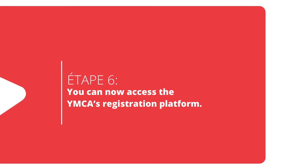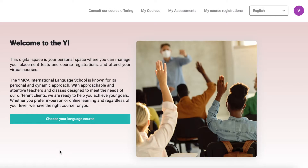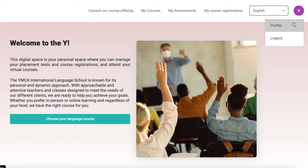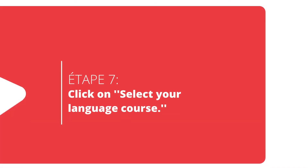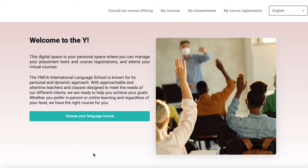Once your profile has been created, you can access the YMCA's registration platform. Before getting started, check that you're logged into the right account by clicking on the icon located on the top right of the page. If everything is correct, click on Choose your language course.